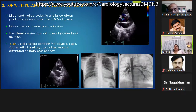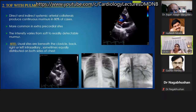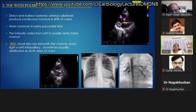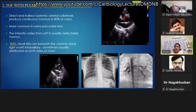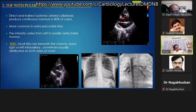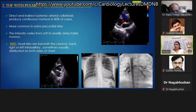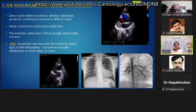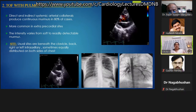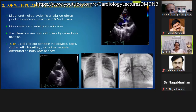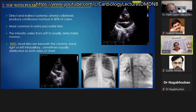Next is TOF with pulmonary atresia: large MAPCAs — direct or indirect systemic collaterals — produce continuous murmurs in 80% of patients, more commonly at extra-precordial sites. The intensity varies from soft to readily detectable. An important characteristic is that the murmur may be heard at one point and absent at a later visit because collaterals are prone to stenosis. The murmur is variable in site depending on collateral location; if collaterals become stenosed, no continuous murmur is produced.